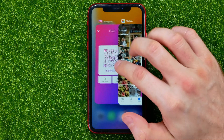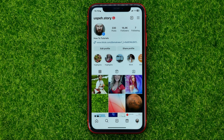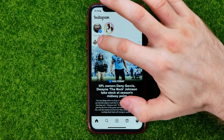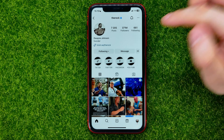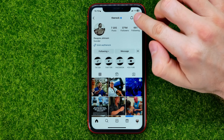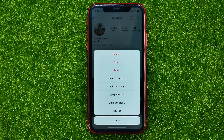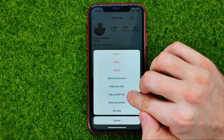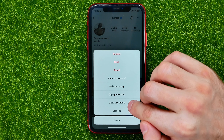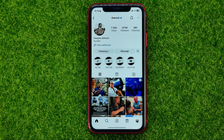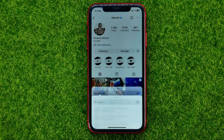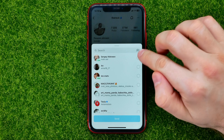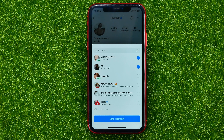If you want to share someone else's profile link on Instagram, first off just open up their profile page. As you can see there is no share profile link button, but if you tap the three lines you can easily find copy profile URL and share this profile features. You can copy the profile URL to the clipboard and then share it using a messenger.